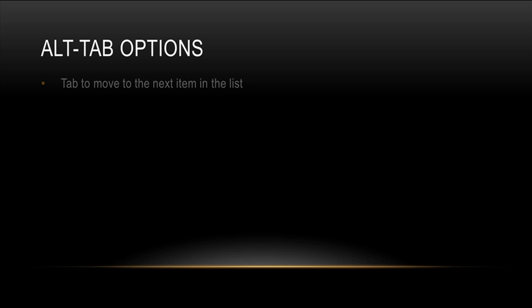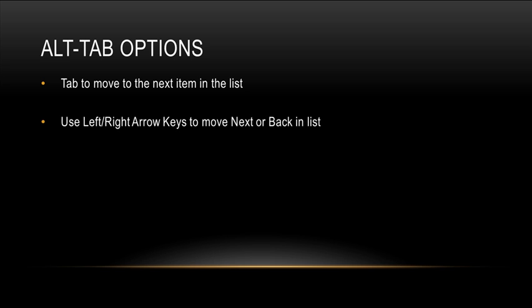However, Windows 7 gives you several additional Alt Tab options. In addition to hitting Tab multiple times to move to the next item in the list, you can also use the left and right arrow keys. This will move you backwards and forwards through your list. So now if you go one too far, you can always move backwards in the list instead of having to go through the whole list of open files and applications.